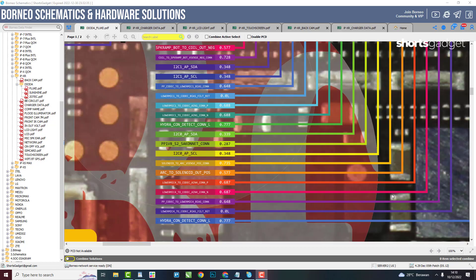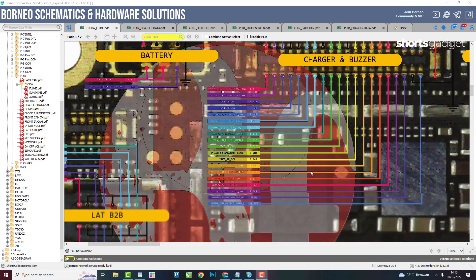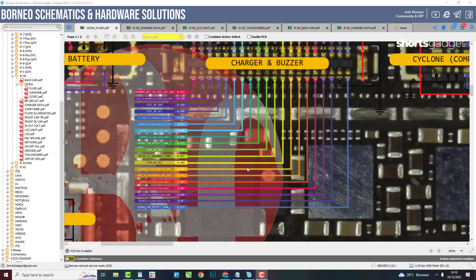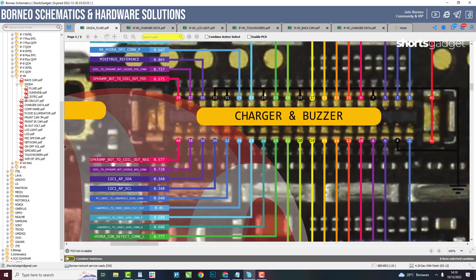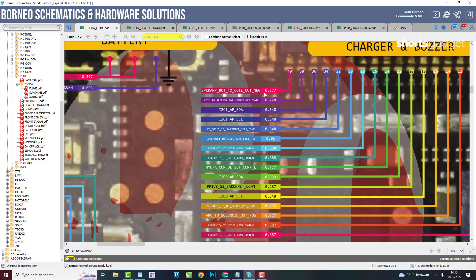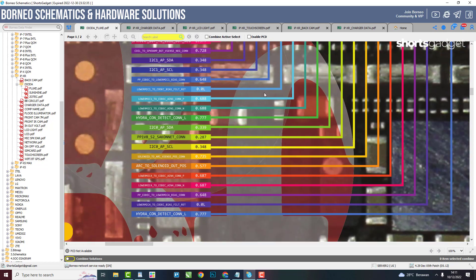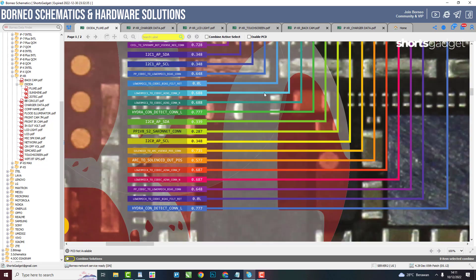There is also a diode mode feature, where there are measurement points with measuring values that have been written down. You simply follow the measurement points that have been provided.